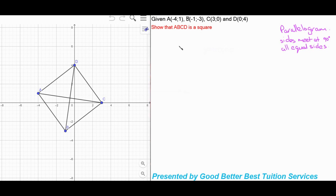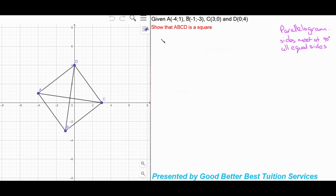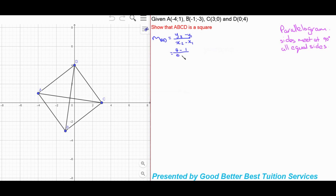The first thing we're going to do is prove that this is a parallelogram. Remember the properties of a parallelogram — they have two pairs of parallel sides. So we're going to have to show that AD is parallel to BC and that DC is parallel to AB. We need to find the gradients for each of those lines. The gradient of AD, using the formula y2 minus y1 over x2 minus x1, substituting D as point 2 and A as point 1: it's 4 minus 1 over 0 minus negative 4, which gives us 3 over 4. That is our gradient for line AD.